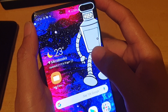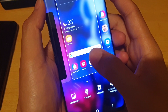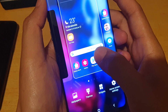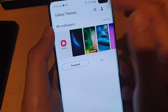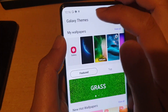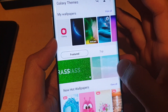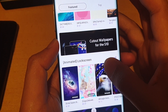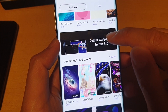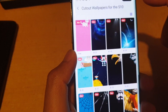The first and easiest option is the Samsung Galaxy theme. So from the home screen, tap on wallpapers and go to Galaxy Themes. Down here you can see there are some wallpapers already available, and there is even a section that says cut out wallpaper for the S10. So you can tap on that.